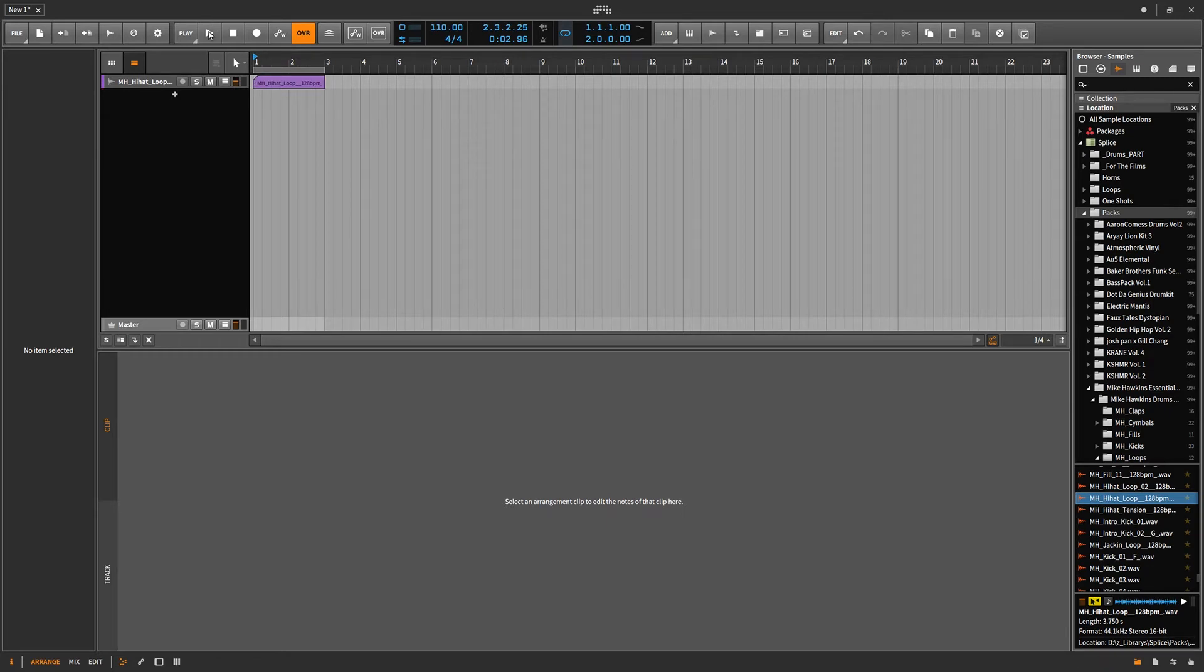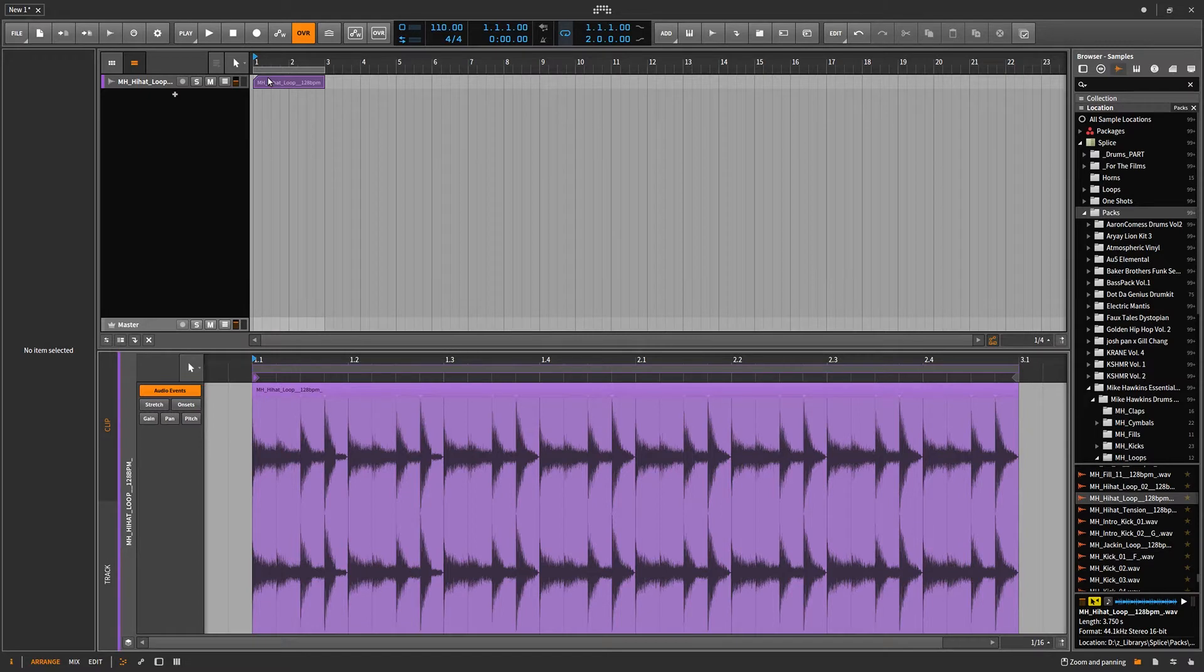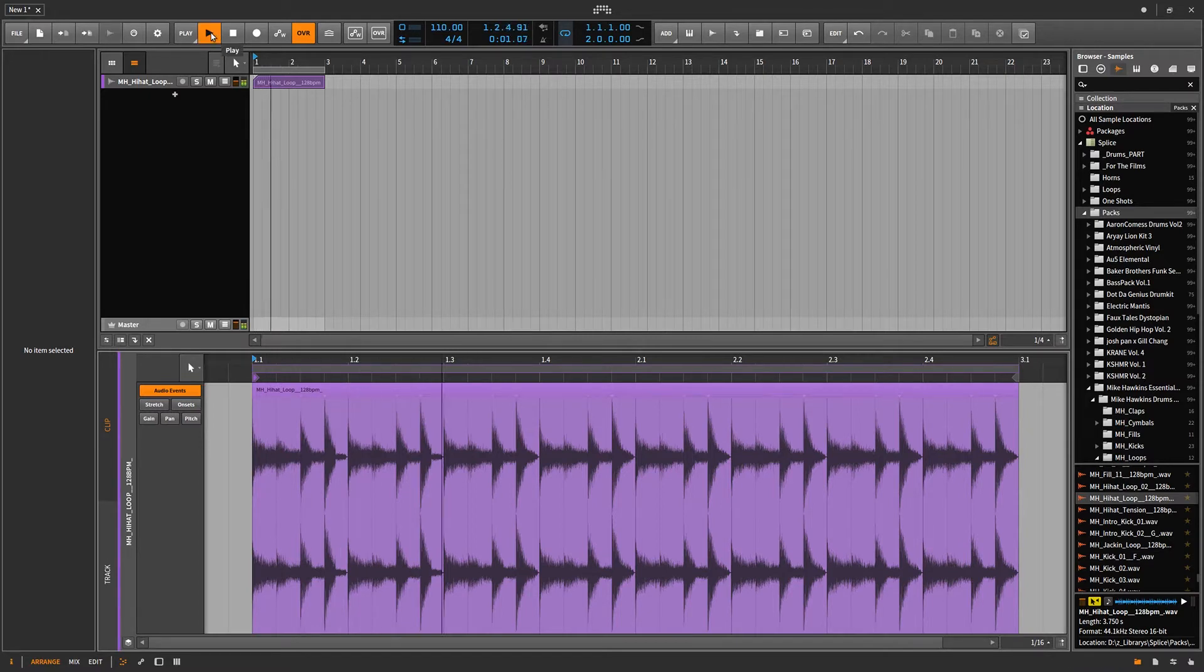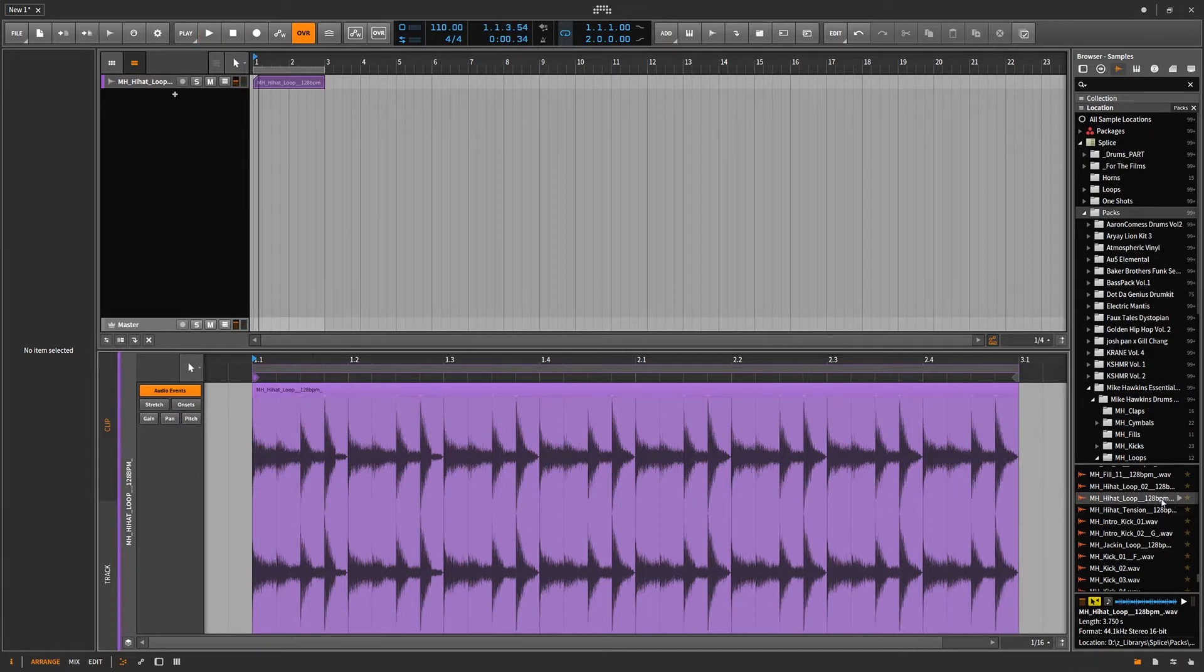And we're going to go ahead and double click this. And that will center it in the window down below. We're going to go ahead and hit play. Wait, wait a minute. Wait, wait. This doesn't sound like this.